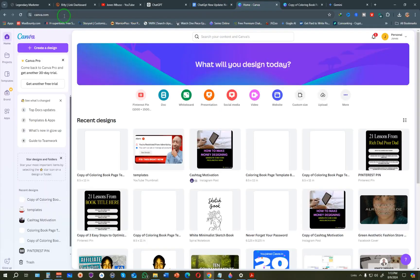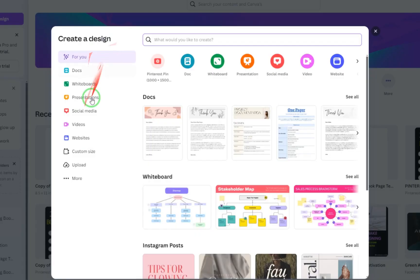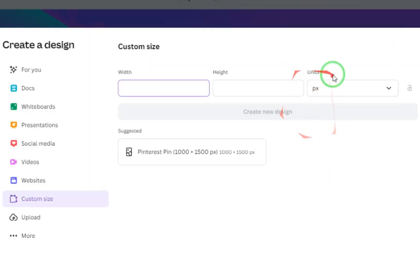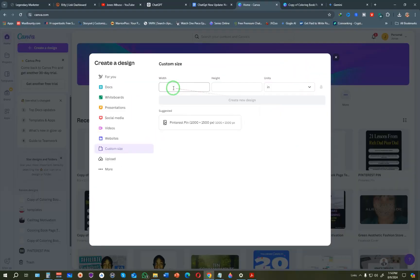The third step is to create the design in Canva. Go to canva.com and click on 'Create a Design.' The good thing about Canva is that you can do everything for free, though they also have a pro version. Click 'Create a Design,' then on the left click 'Custom Size.' Change the units to inches, set the width to 8.5 and the height to 11, then click 'Create New Design.'